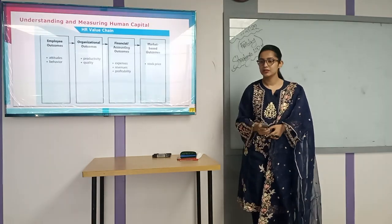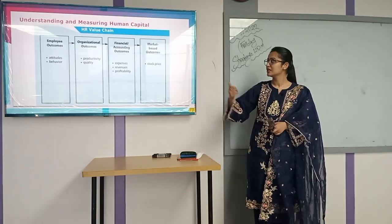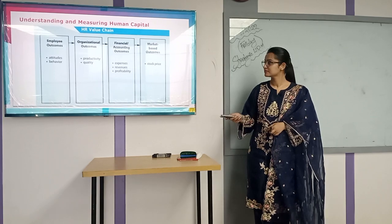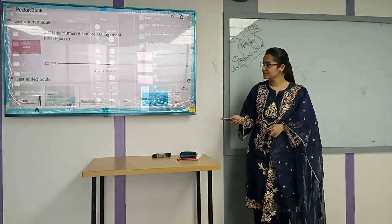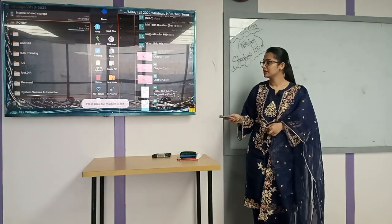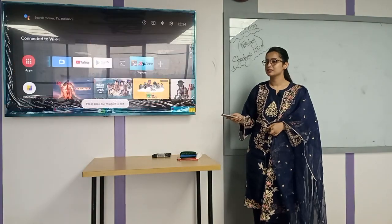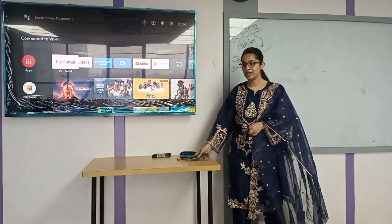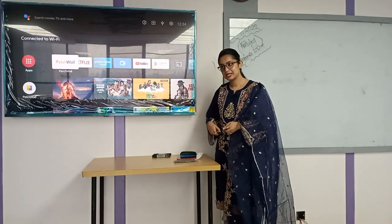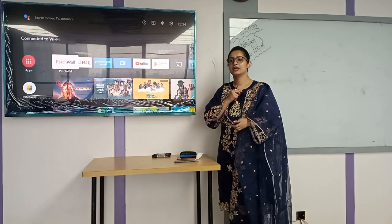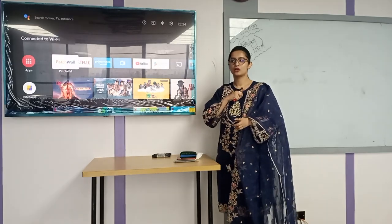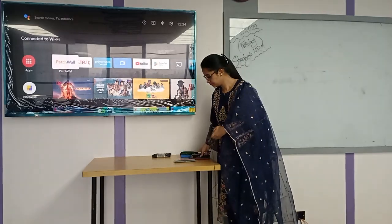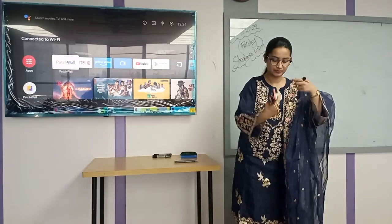That is all for today. In the next class, we will continue from this slide. If you have any confusion regarding today's class, go through the slides and the book, and come to me in the next class and I will solve the problem.